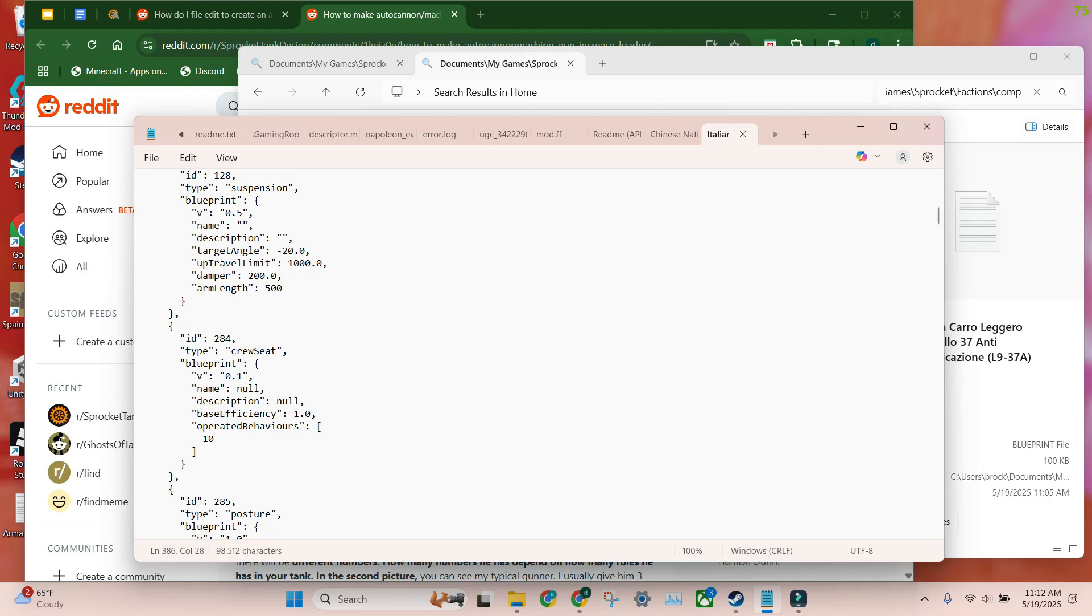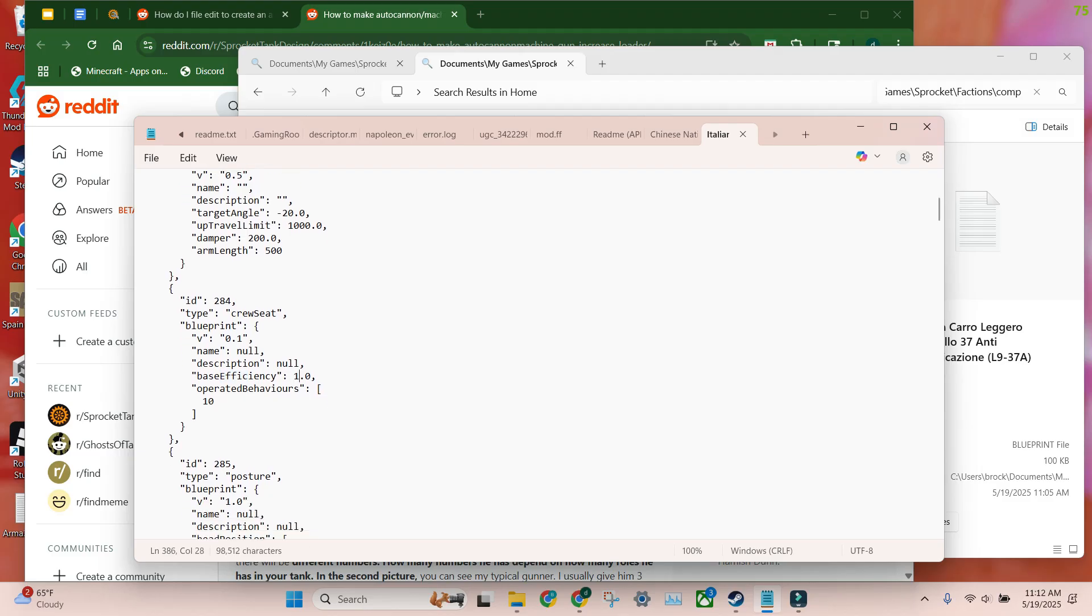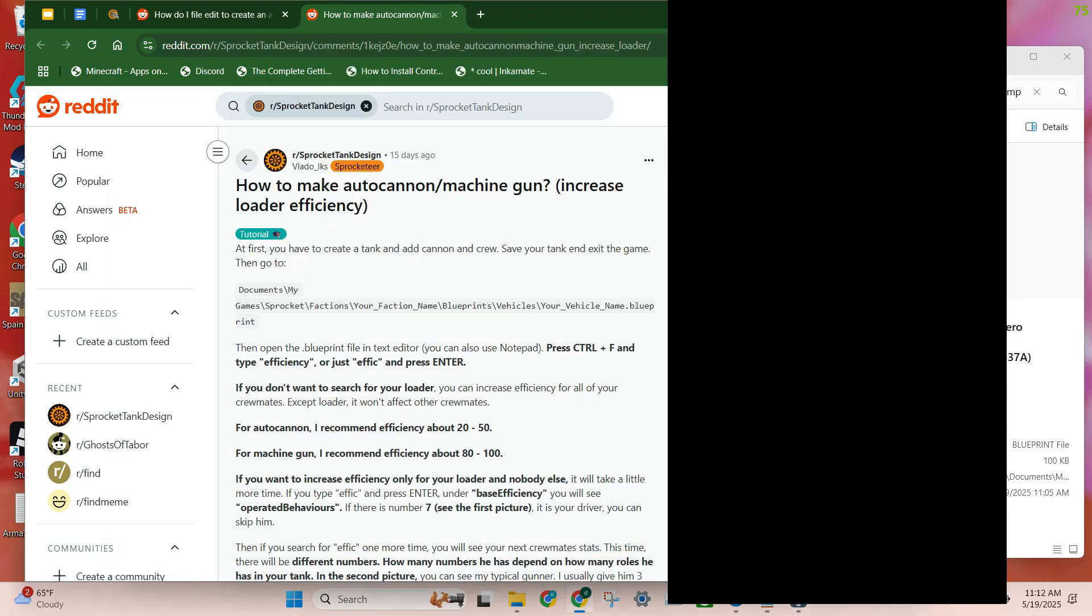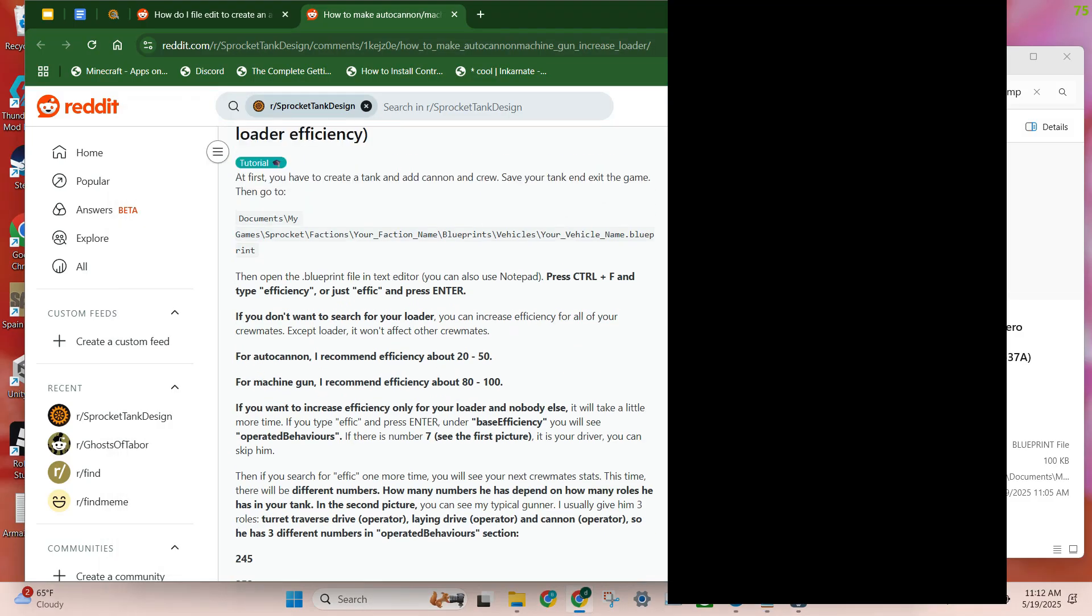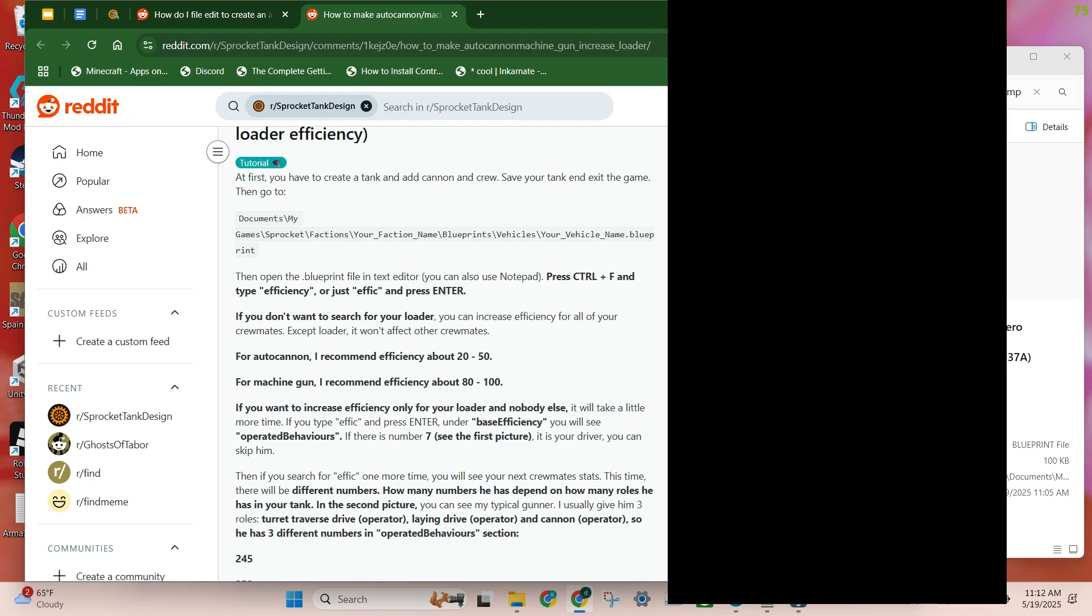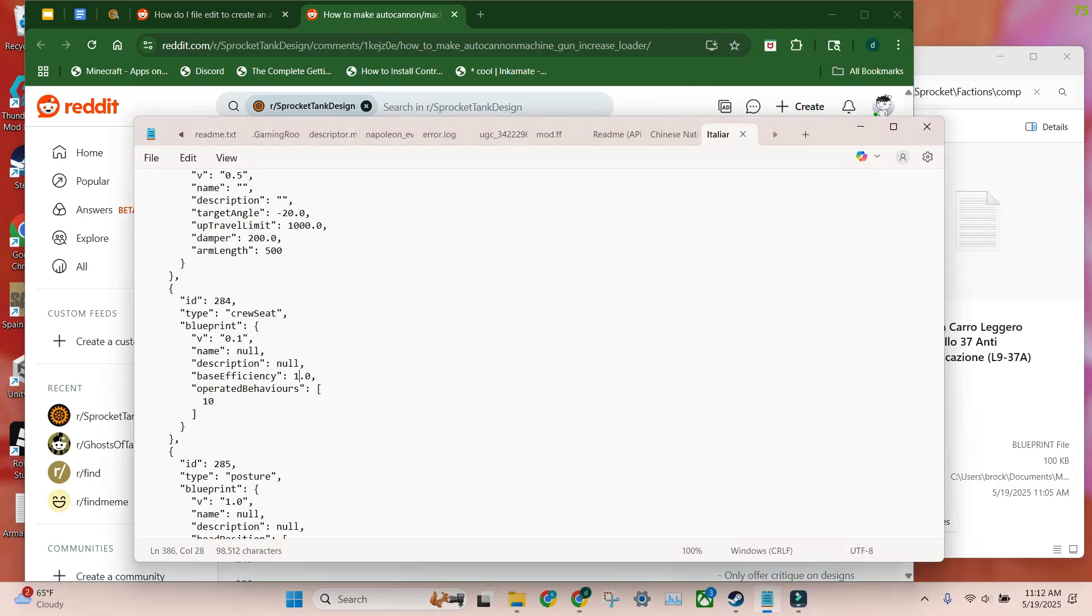Now, obviously, the base efficiency is default 1, but you want to change that. I'll go here. He has his own recommendations. I don't. I think max 30 for an autocannon already. I tested it. It's very fast, and I'll show you at the end what it'll look like when it's done. And for machine gun, I would probably not actually go above 80, but whatever. Now, every crew member has base efficiency, but it really only affects the loader. Though it might affect your turret traverse, you can just turn that down manually.